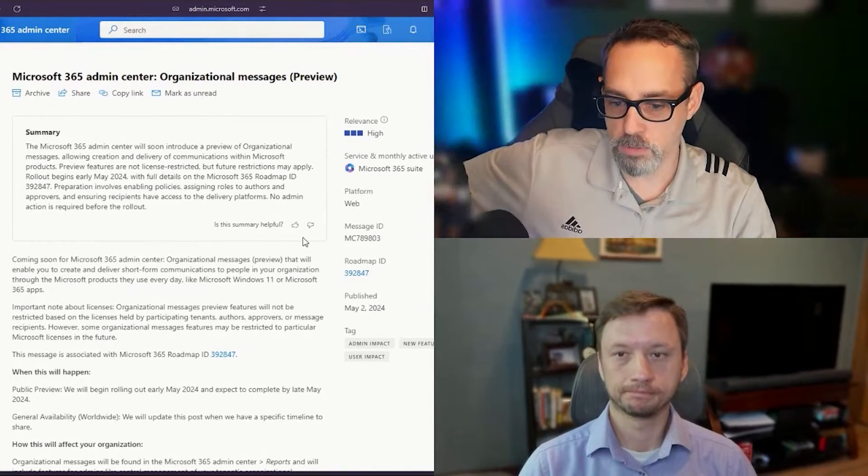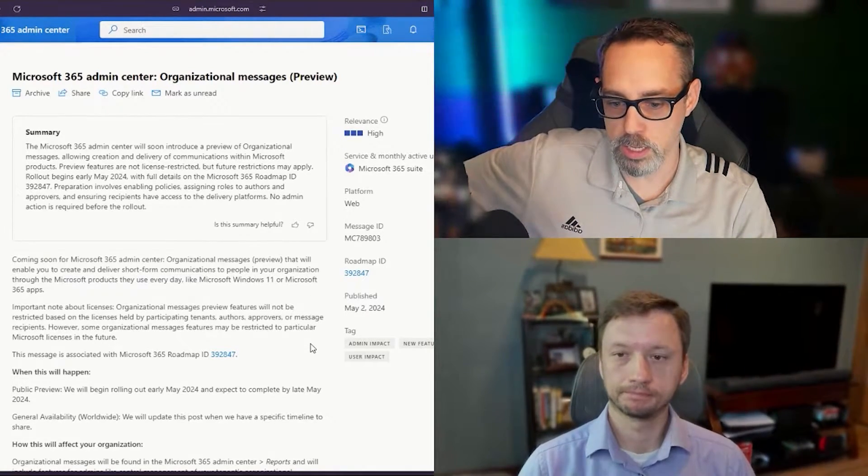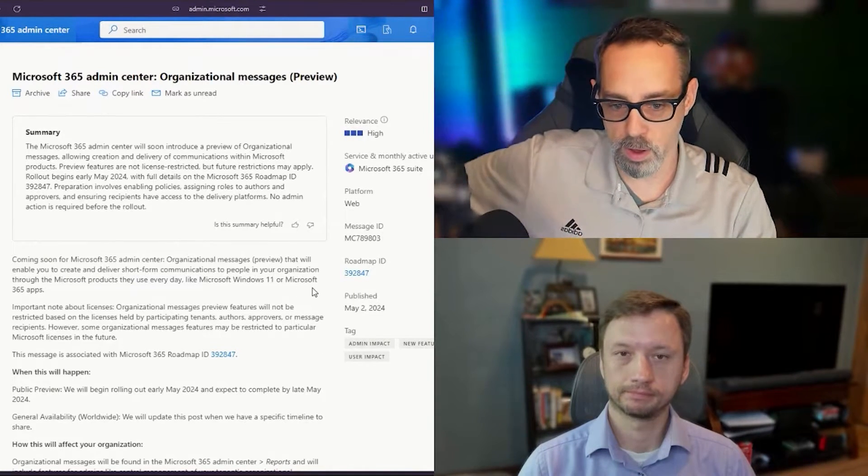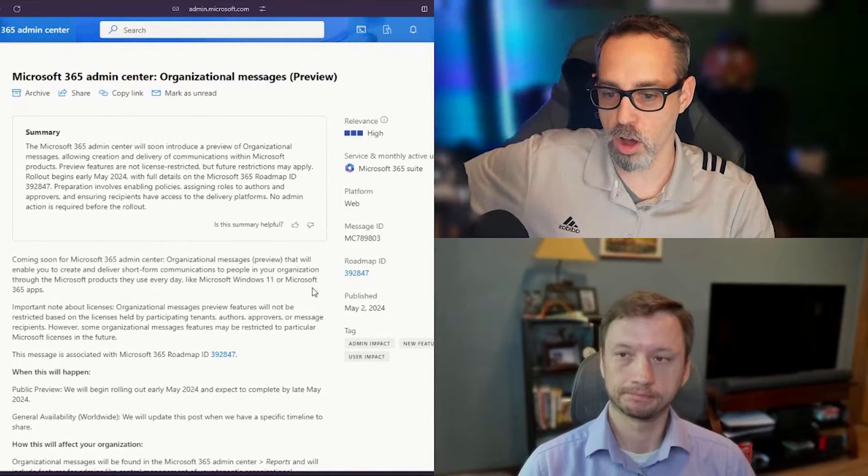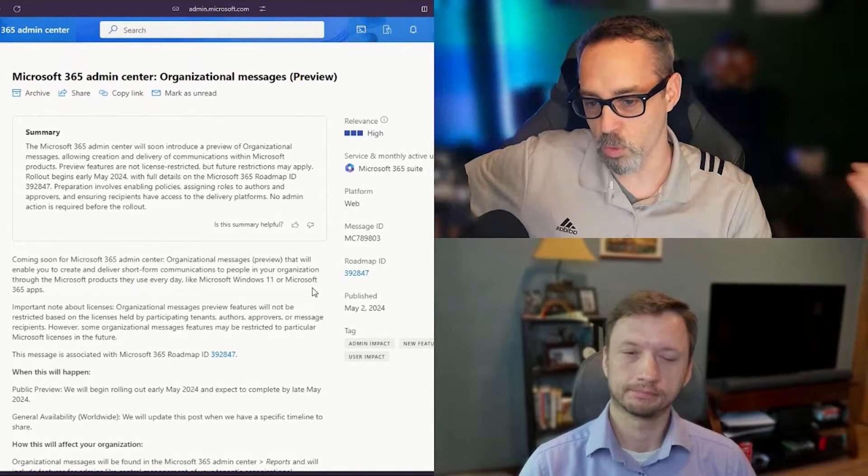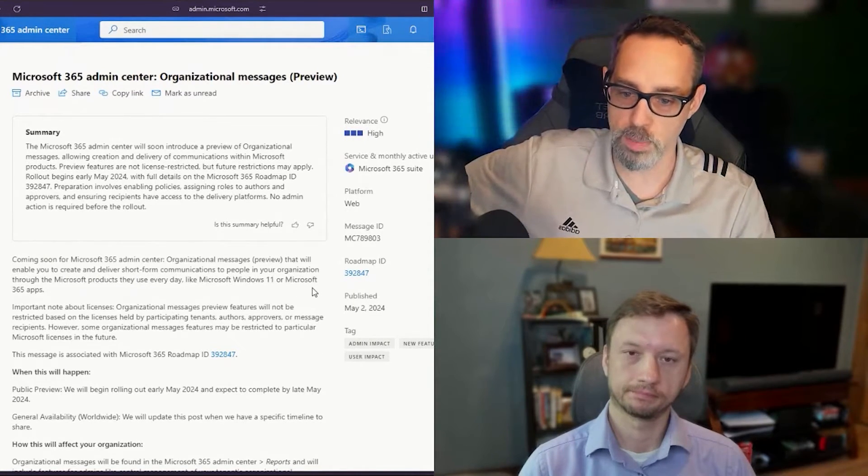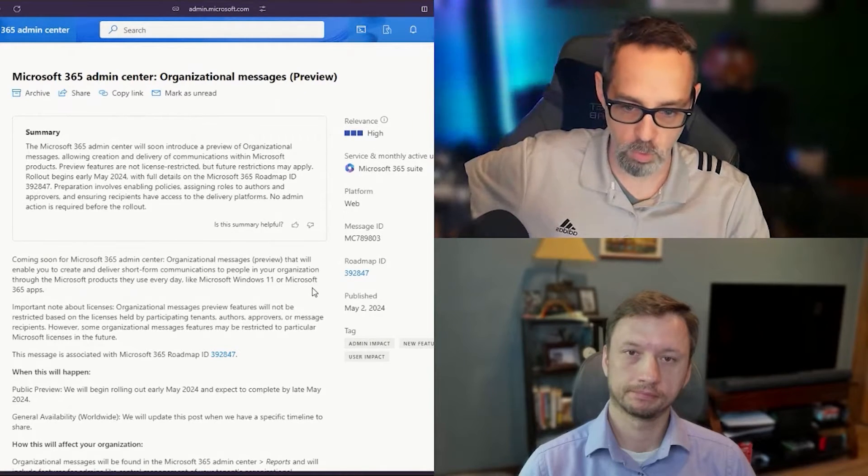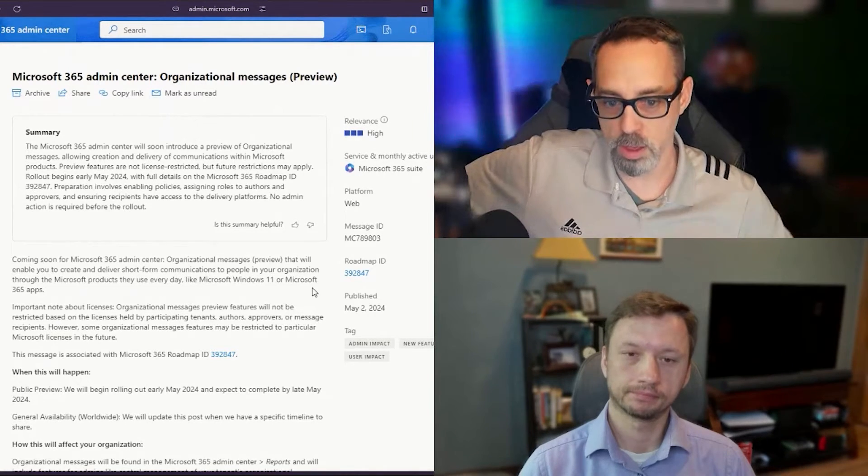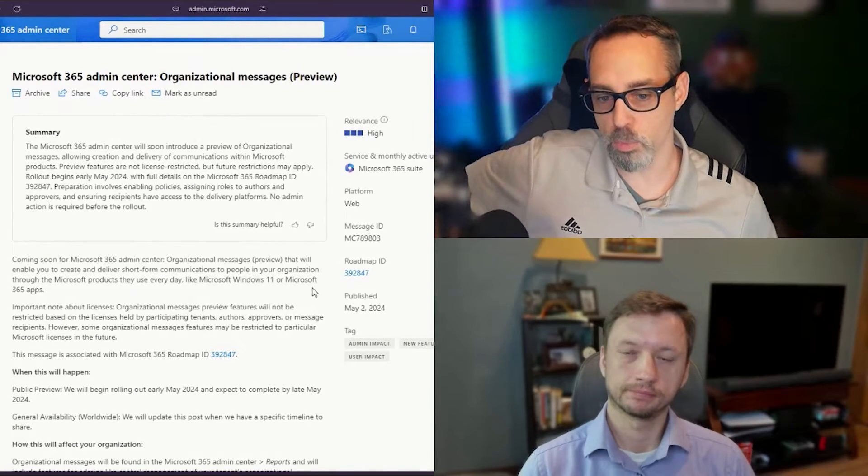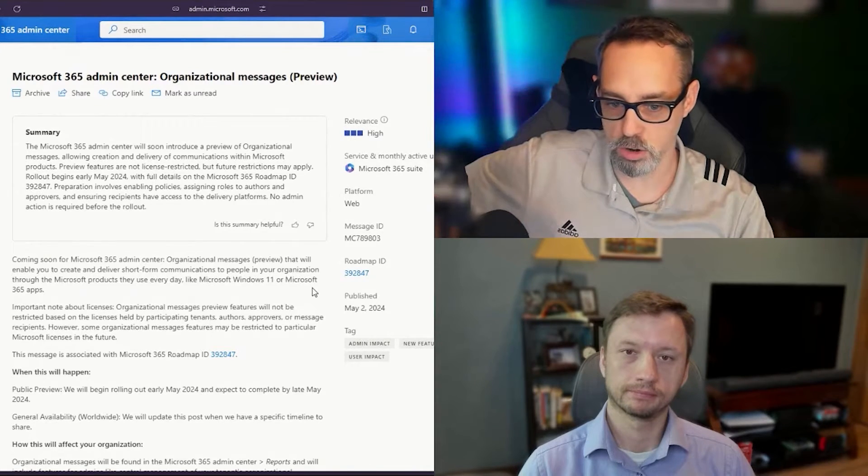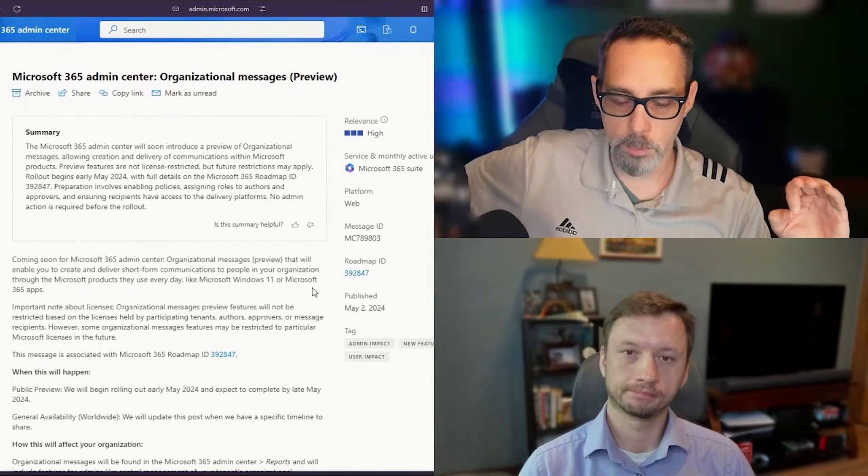This feature is an early preview. One of the things they call out here is that the rollout is going to begin in preview in May, so this month. There's more details under that Roadmap ID, and we'll show some screenshots here in a moment.